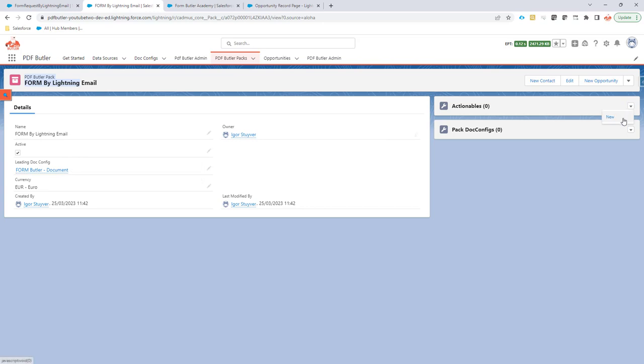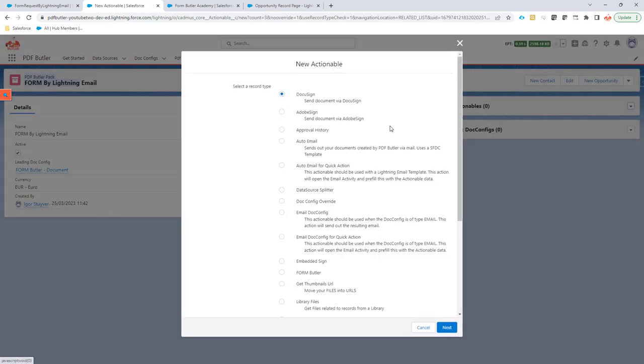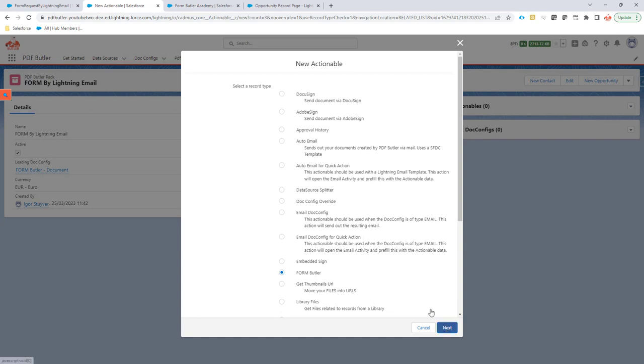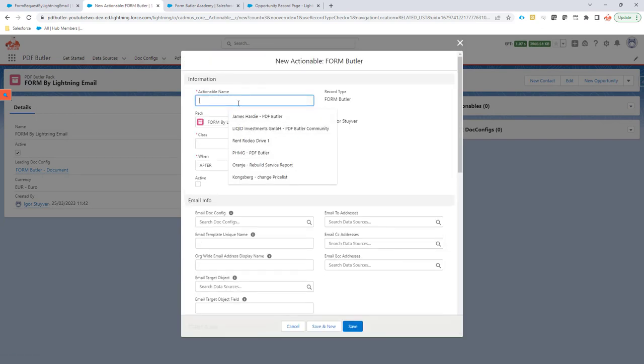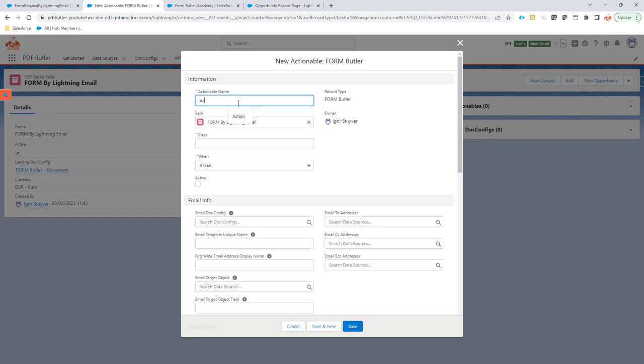And now I need to create an actionable to actually send it out via form butler document that I created. So I'm going to call this actionable form by Lightning email.